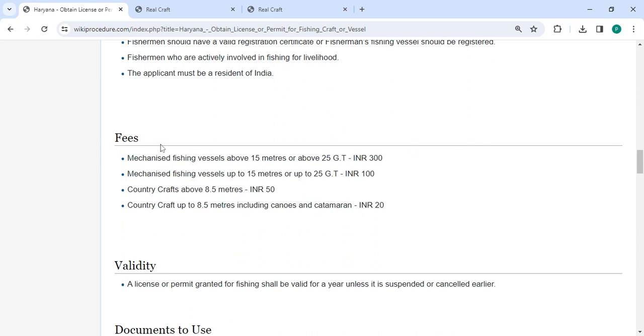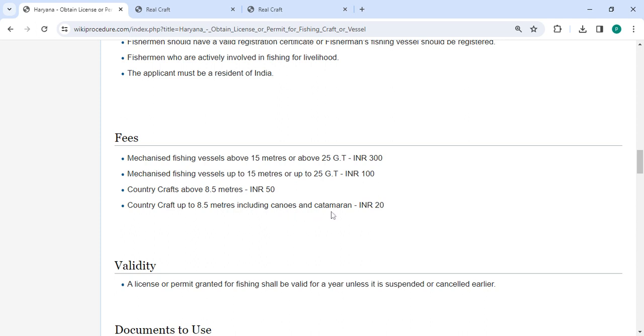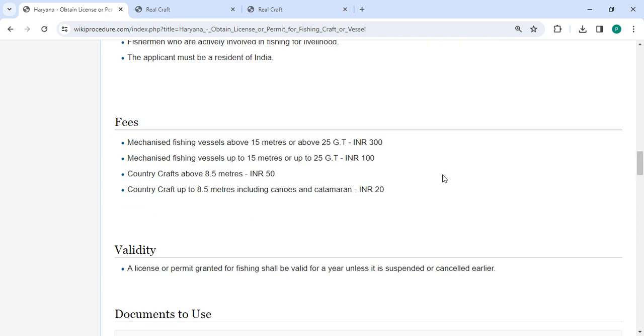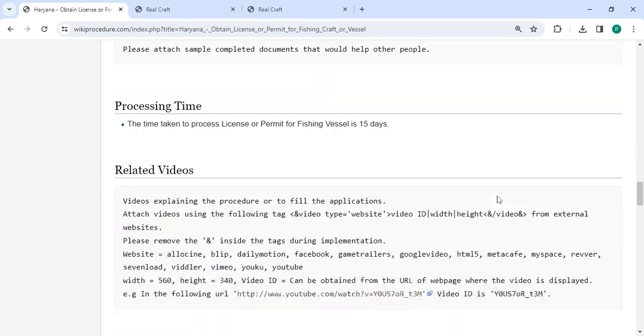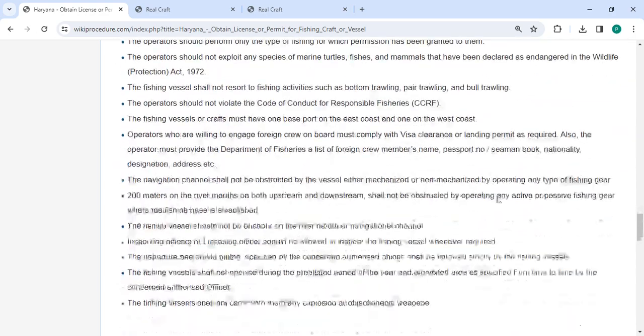Then the fees section. Mechanized fishing vessels above 15 meters or above 25 GT: INR 300. Country craft above 8.5 meters: INR 50. Country craft up to 8.5 meters including canoes and catamaran: INR 50. We have provided all the information in the description.